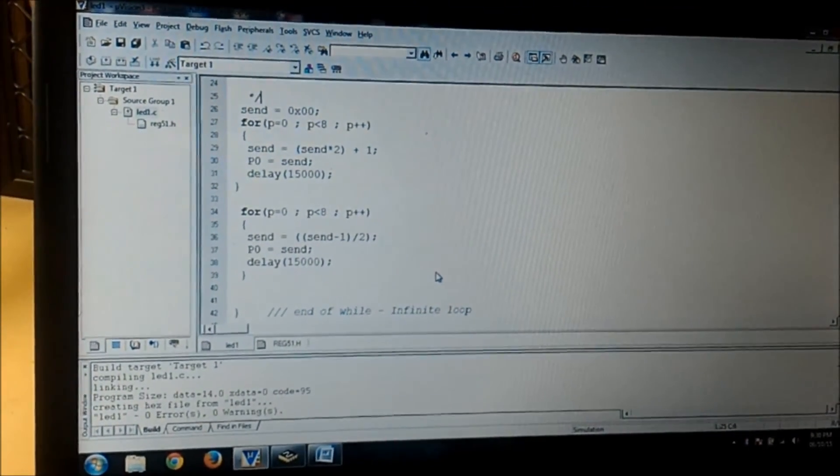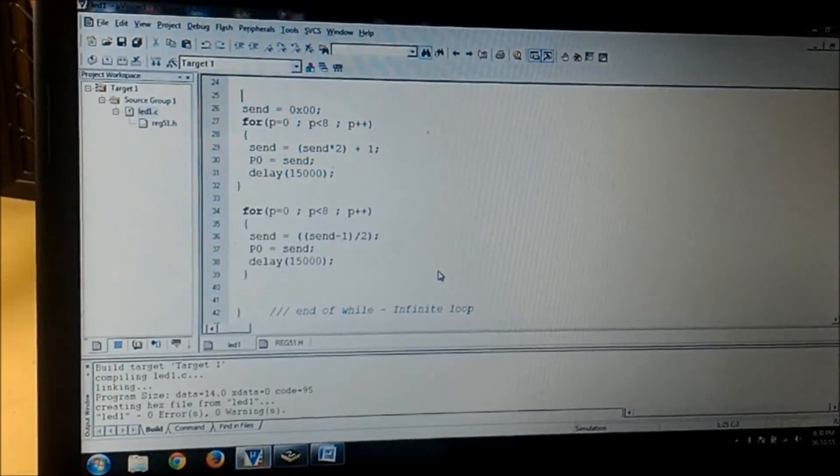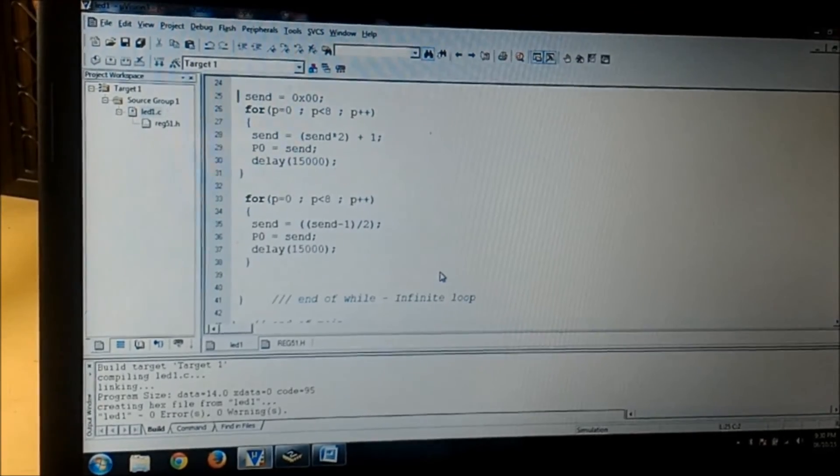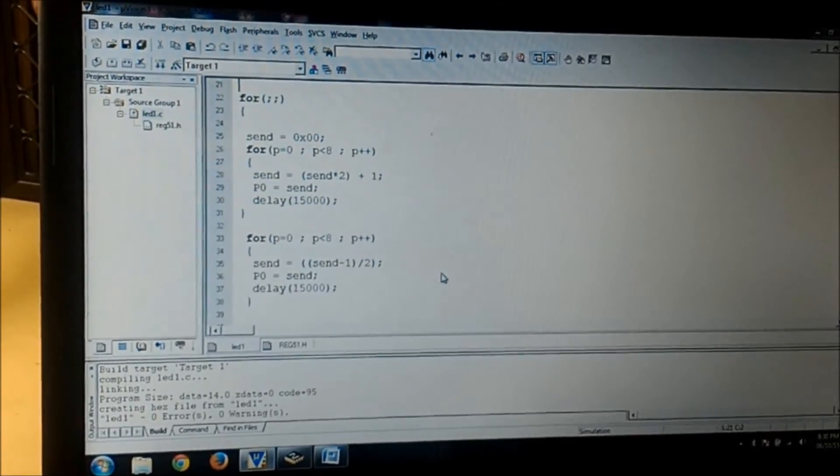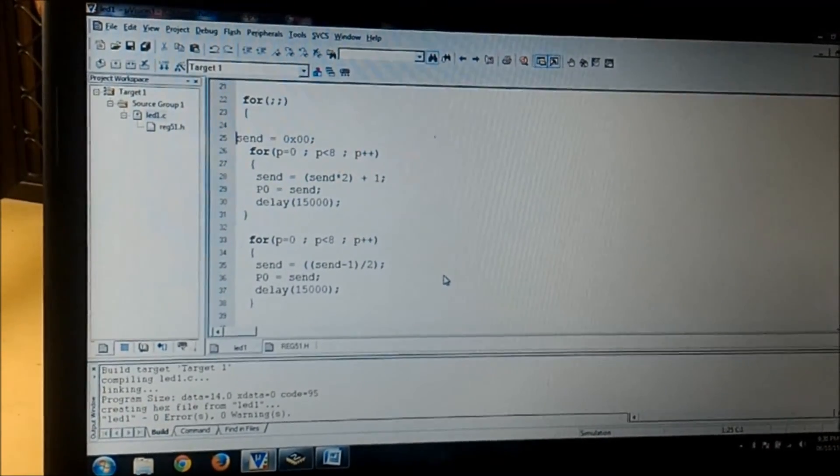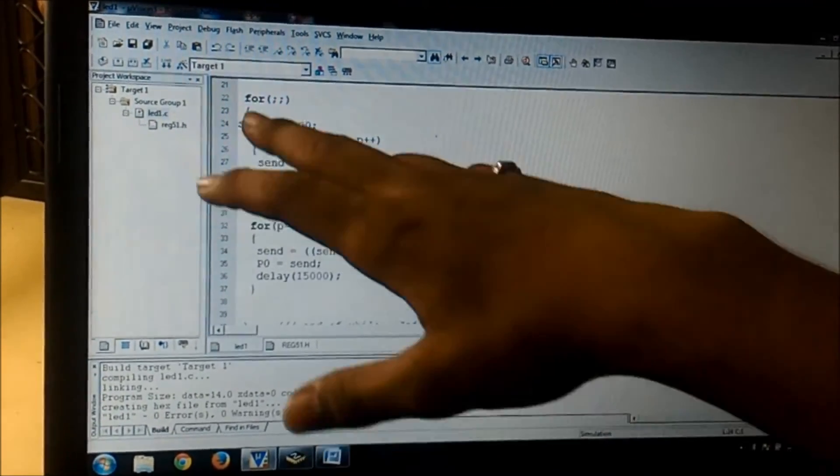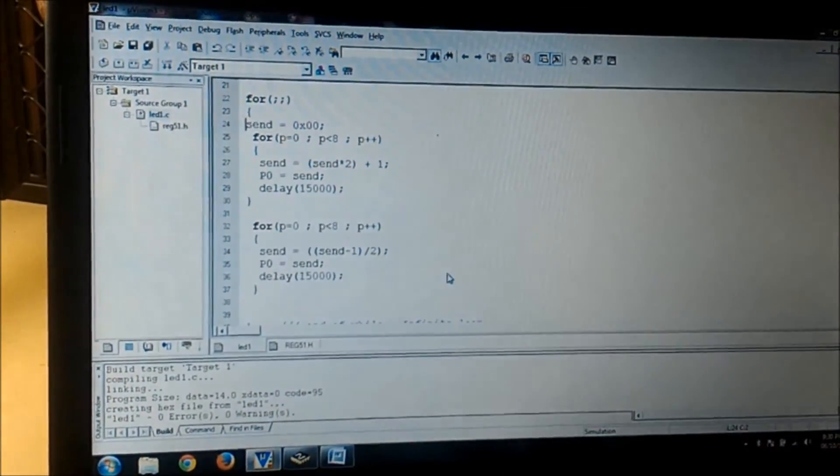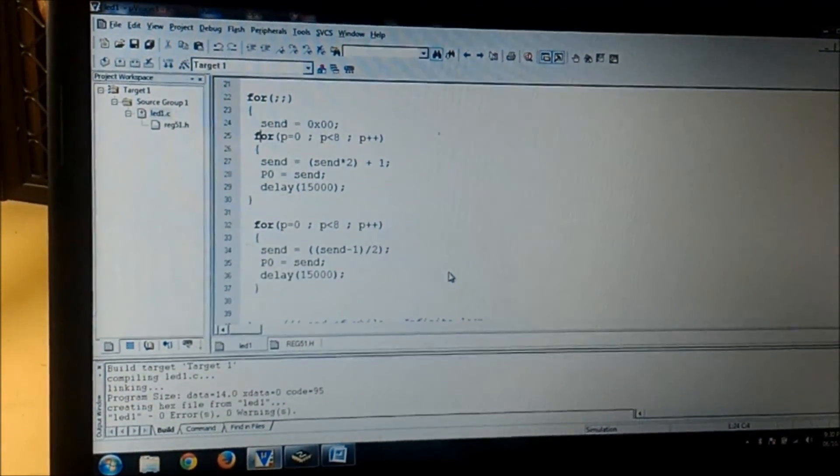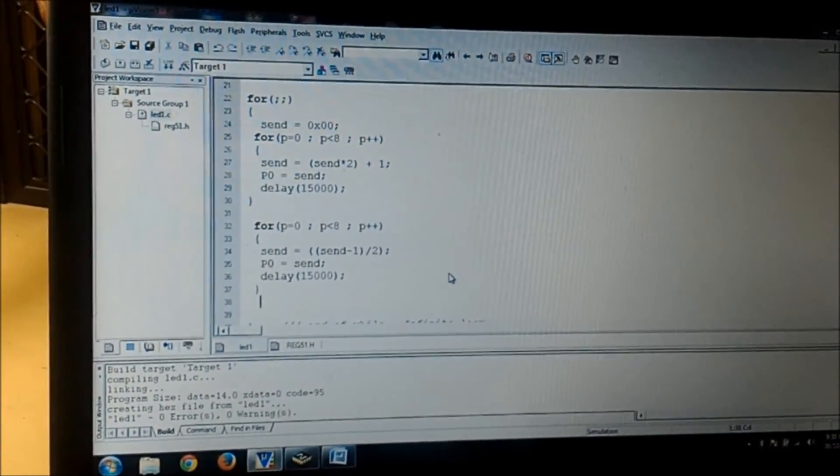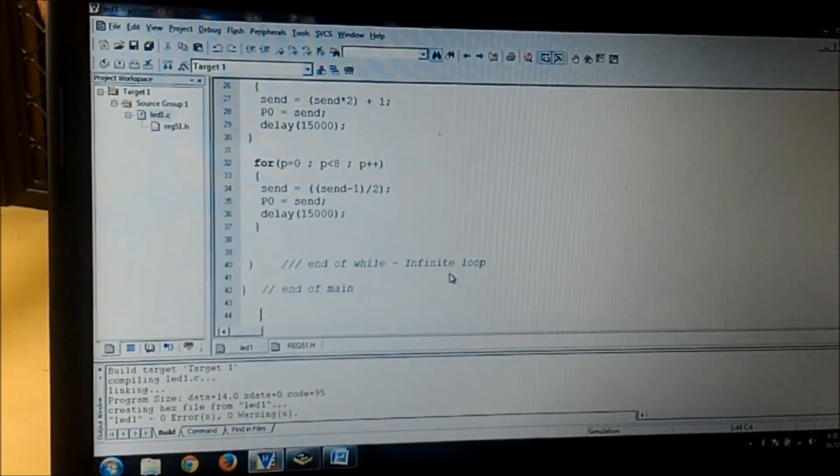I am deleting this line too. This for loop is for infinite loop so I am not deleting that because I want it continuously. Then I am saving the file and building the target. 0 errors and 0 warnings. Then I am dumping the program again.